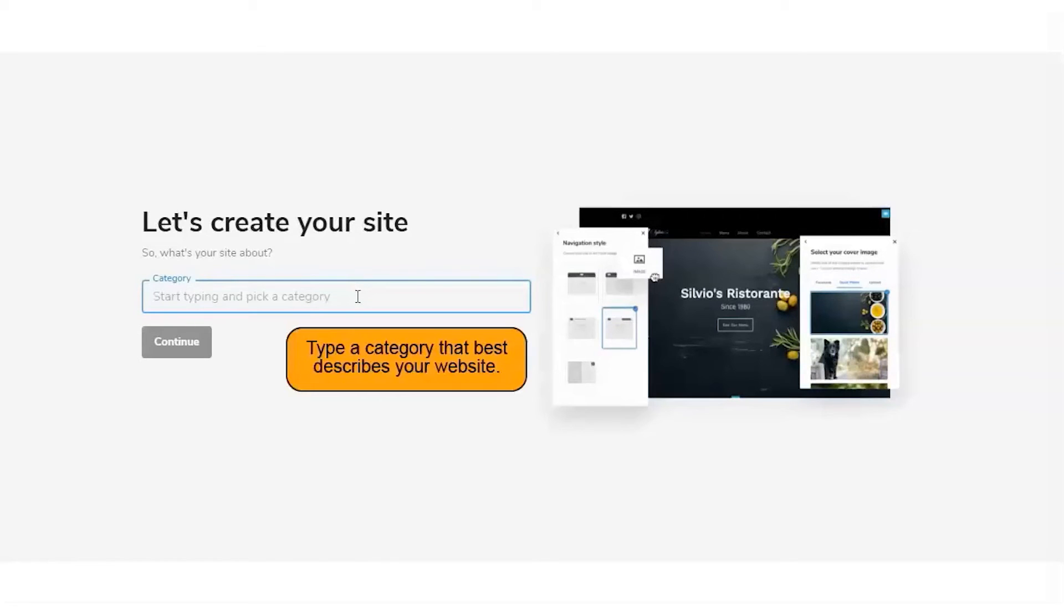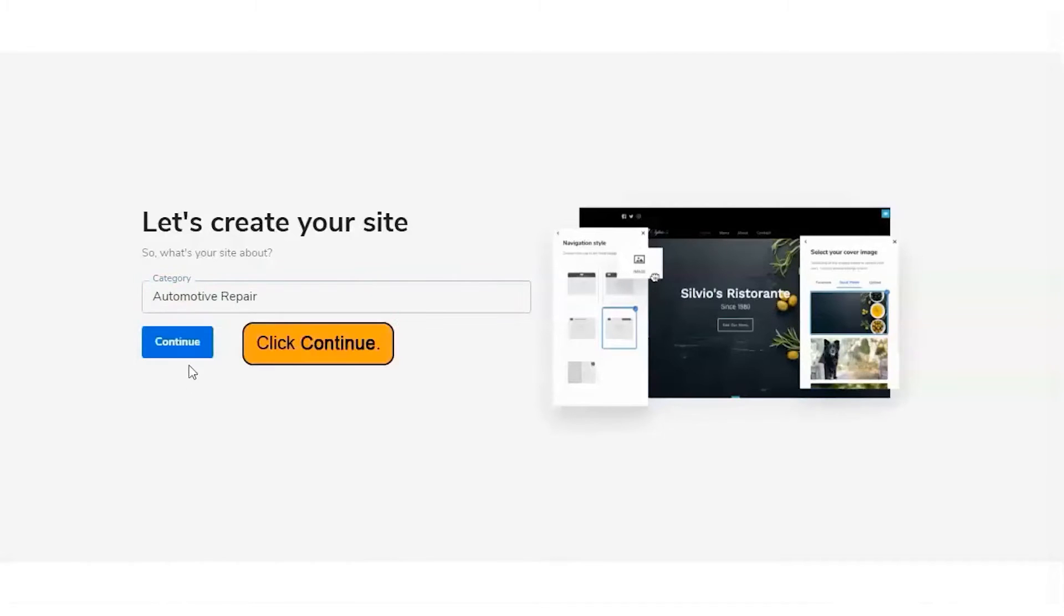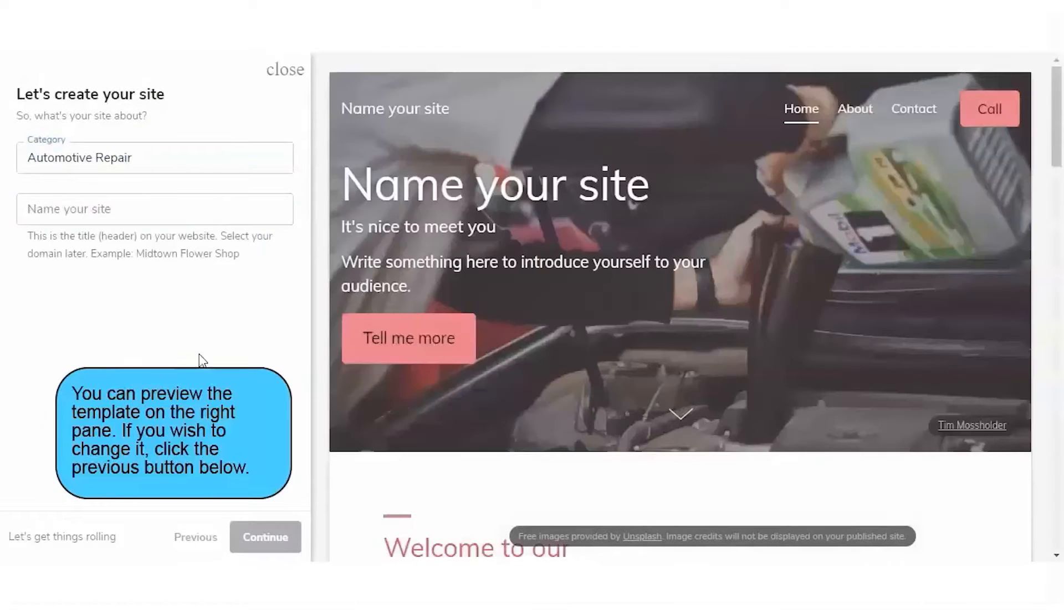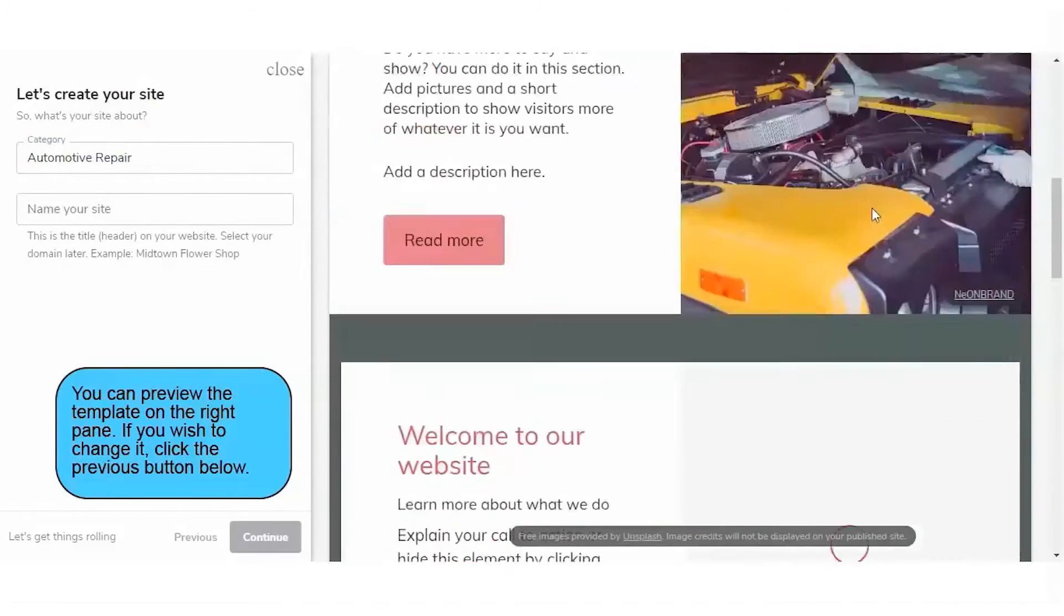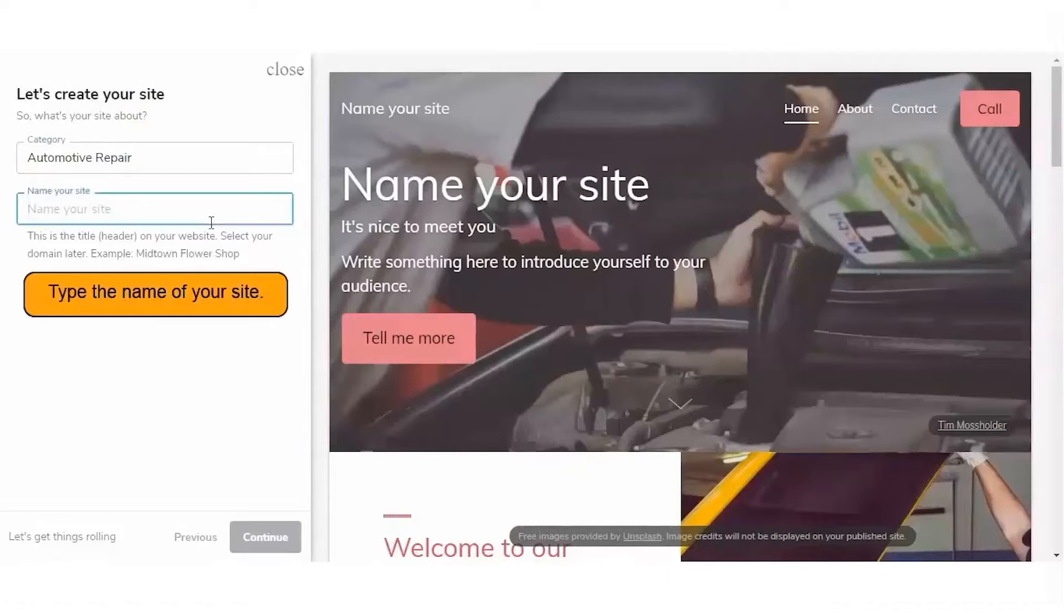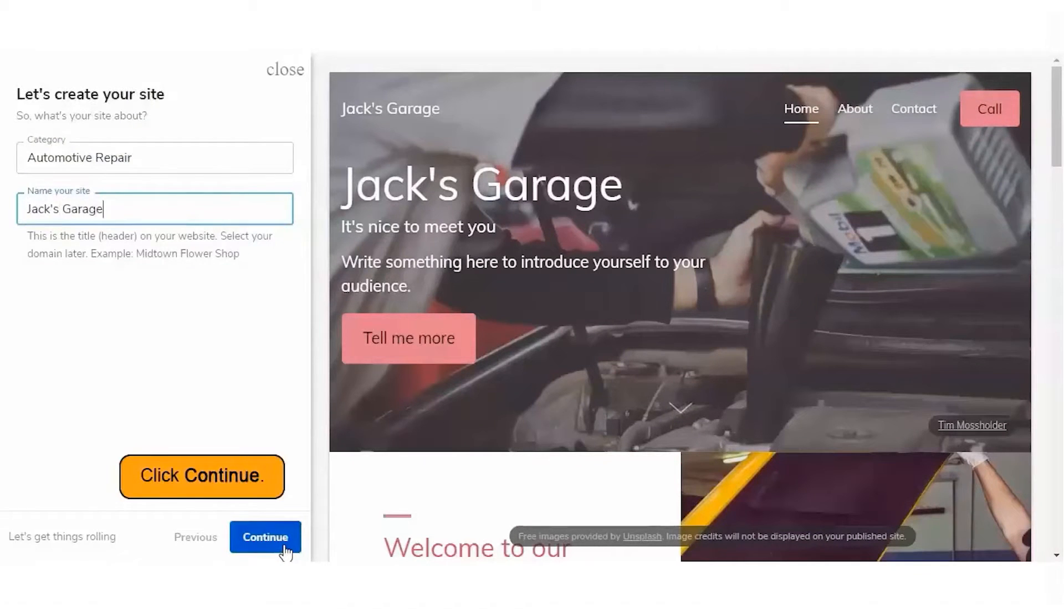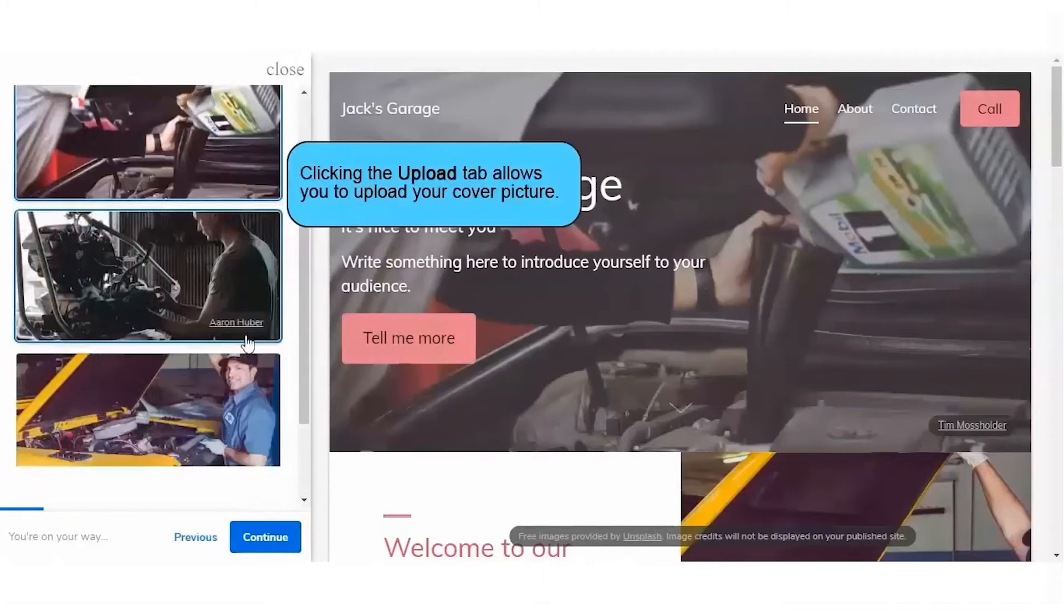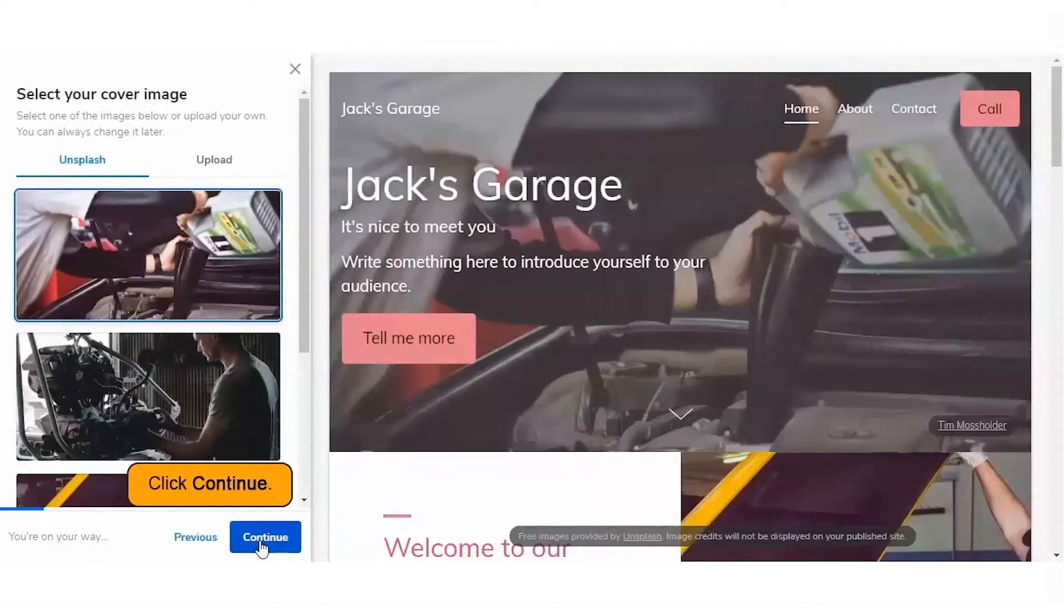Domain.com also offers a comprehensive AI-powered website builder equipped with a range of features designed to simplify the website creation process. This tool is especially useful for those without extensive technical knowledge. The inclusion of artificial intelligence aids in selecting the most suitable layout, images, and initial content based on your responses to a few simple questions.